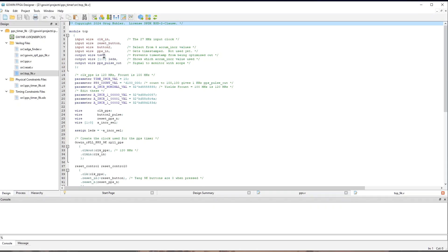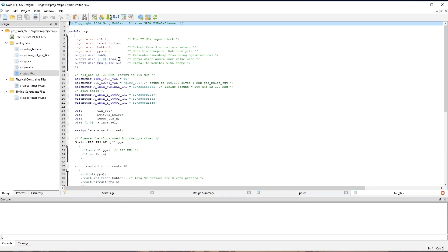PPSIn is something we'll use in the next video. And TS63 is here just to prevent the timeIncR counter and the timestamping of it to be optimized out of the design. Even though we're not using it today, I didn't want it to be optimized out. LEDs shows which AccumIncR value is currently in use.